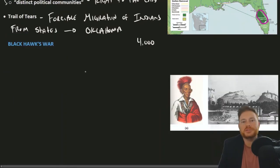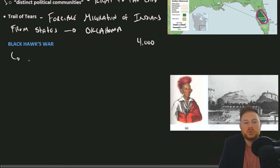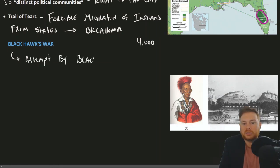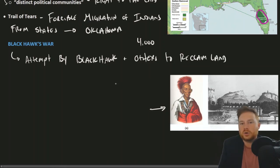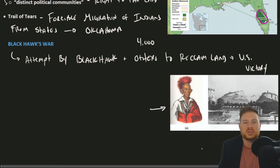This change in Indian policy to removal also led to more conflict. Black Hawk's War was an attempt by Black Hawk, the leader of his people, and others to reclaim their land, leading to more armed conflict. Ultimately, the United States was victorious in this conflict.